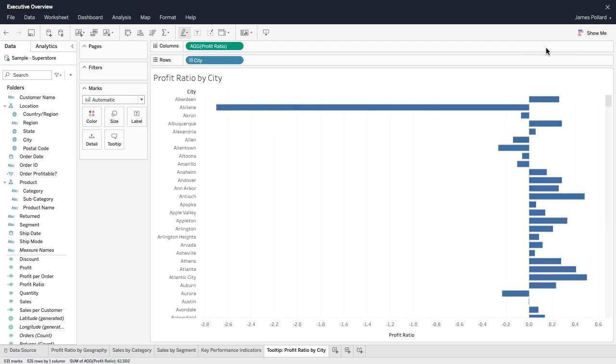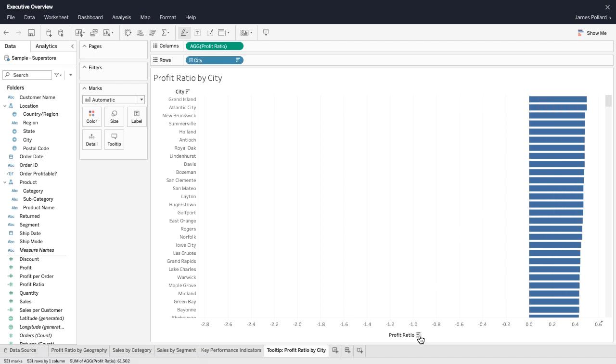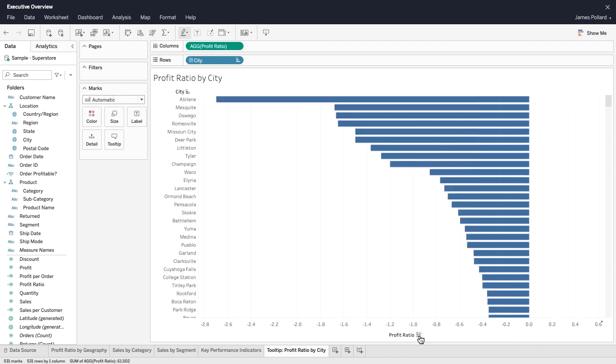Hover over the numerical axis to cause the sort icon to appear. Click on the sort icon multiple times to toggle between ascending, descending, or the original sort order.